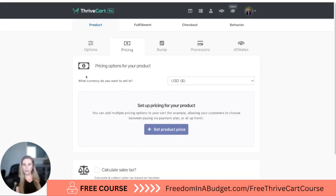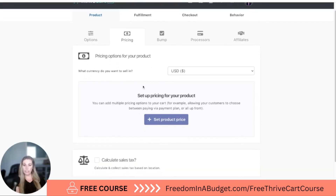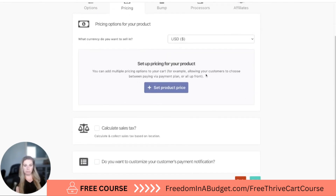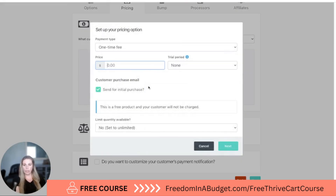Now it is going to go to pricing. You can do pricing as free, or you can set a pricing structure as well. We're going to do set pricing and they have different options: one-time fee, subscription, split pay, or pay your own price.